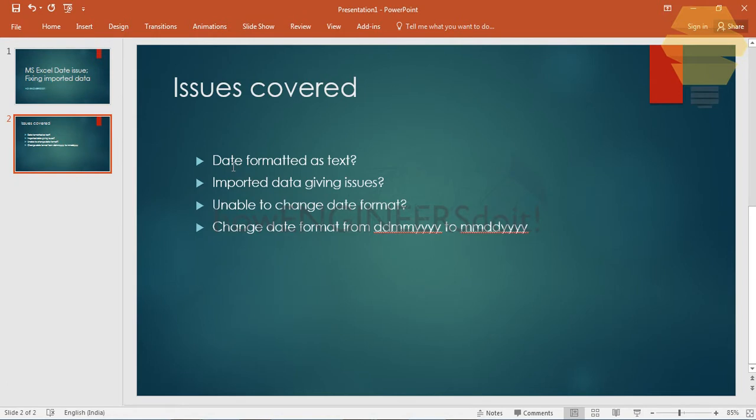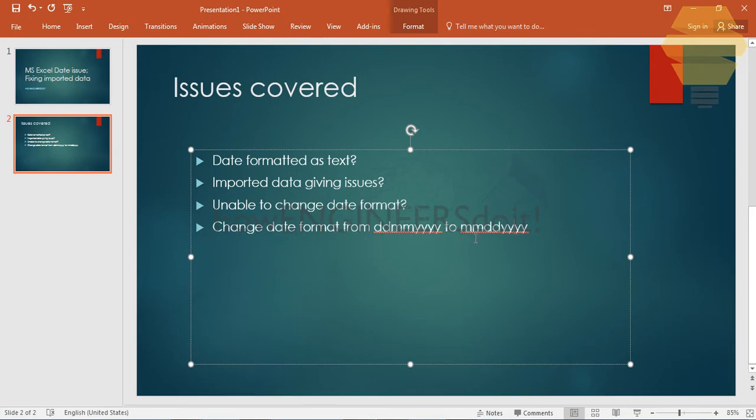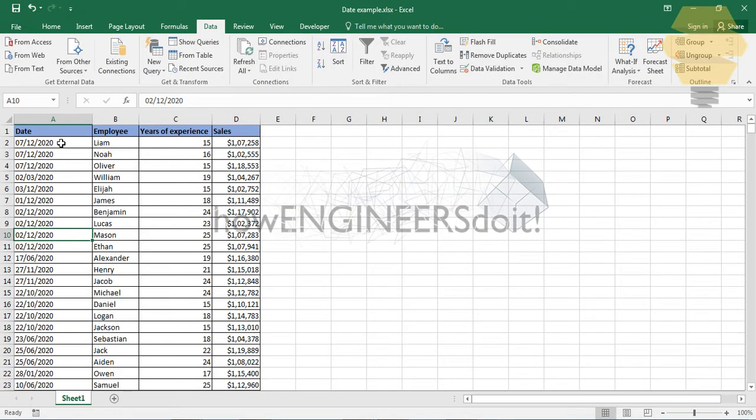These are the issues covered in this video: if you have a problem that the date is formatted as text, if the imported data is giving any kind of issue in terms of the dates, you're unable to change the date format, or if you want to change the date format from DD/MM/YY to MM/DD/YY or vice versa.